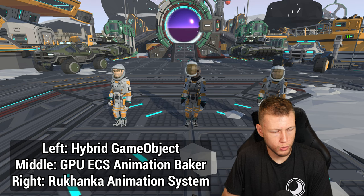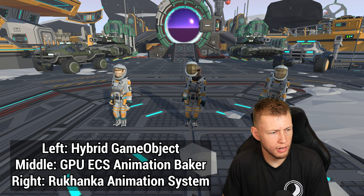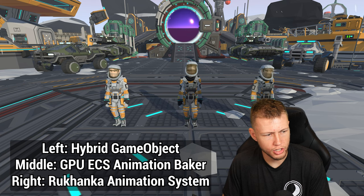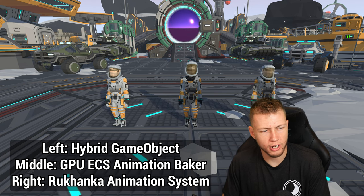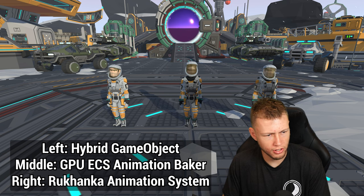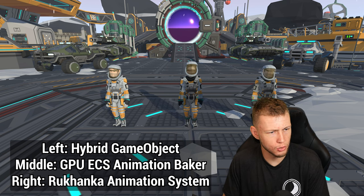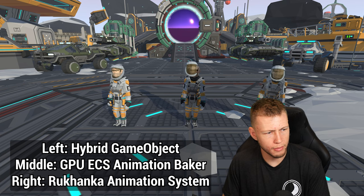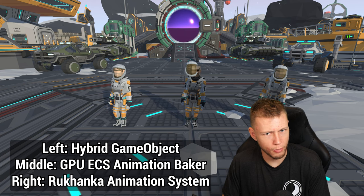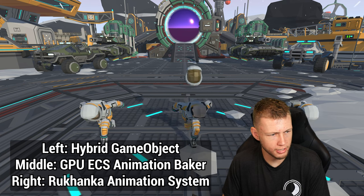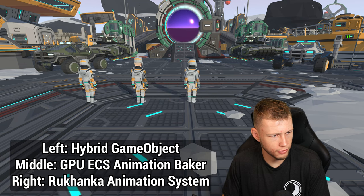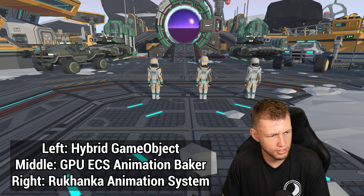Now when we move around, the character transitions between the run and idle animations. Here's a comparison between all three: on the far left we have the game object setup, in the center the GPU ECS Animation Baker, and on the right the Rukhanka Animation System. You can see slight differences between them — notably the GPU ECS one has the helmet floating in place, while the Rukhanka one has it correctly positioned.